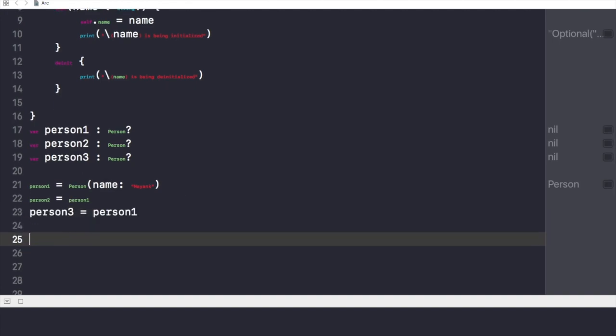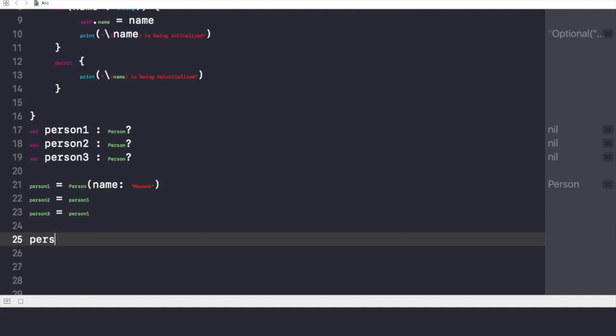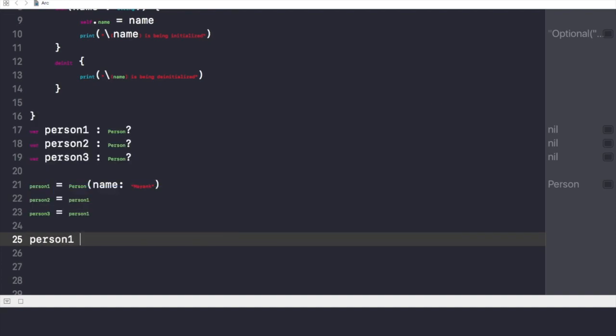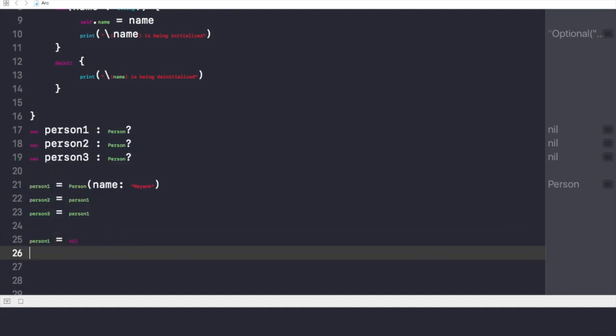So if I make person1 to be nil, nothing will happen as a result. As you can see, this project is running right now, and as a result, nothing happens.